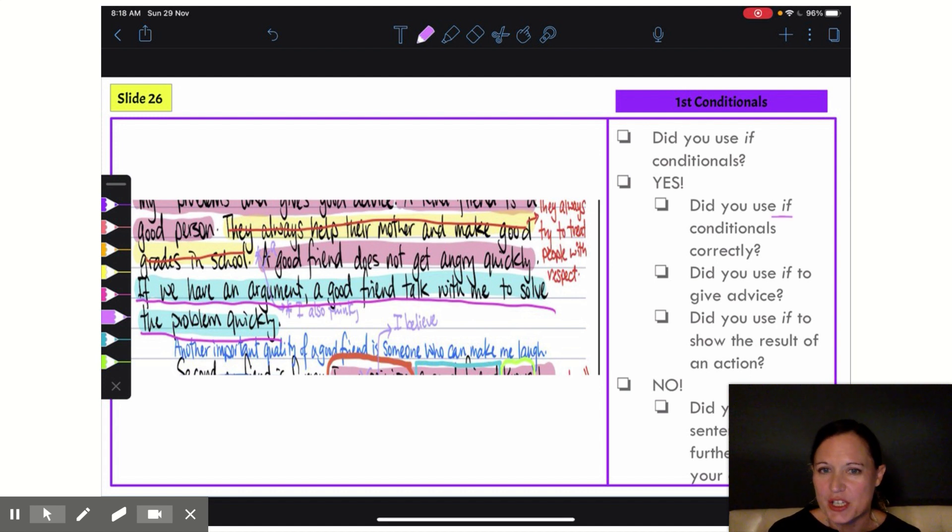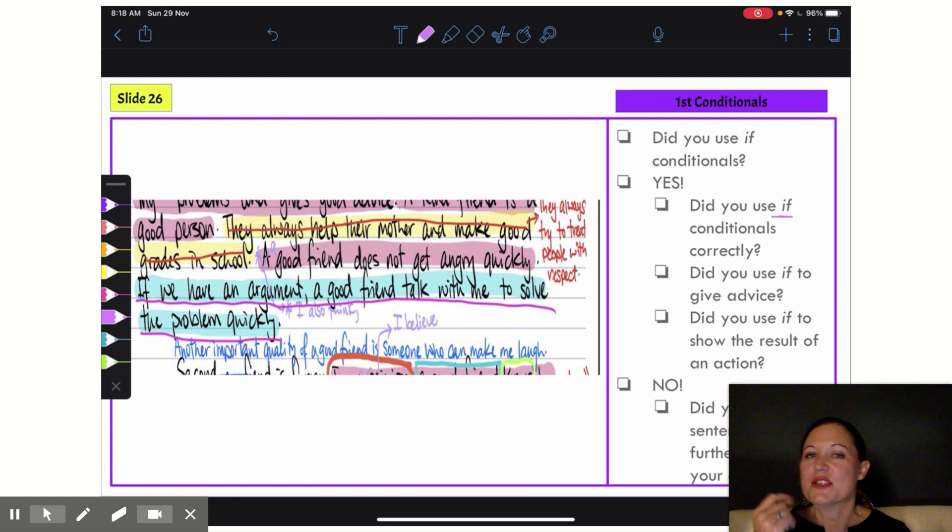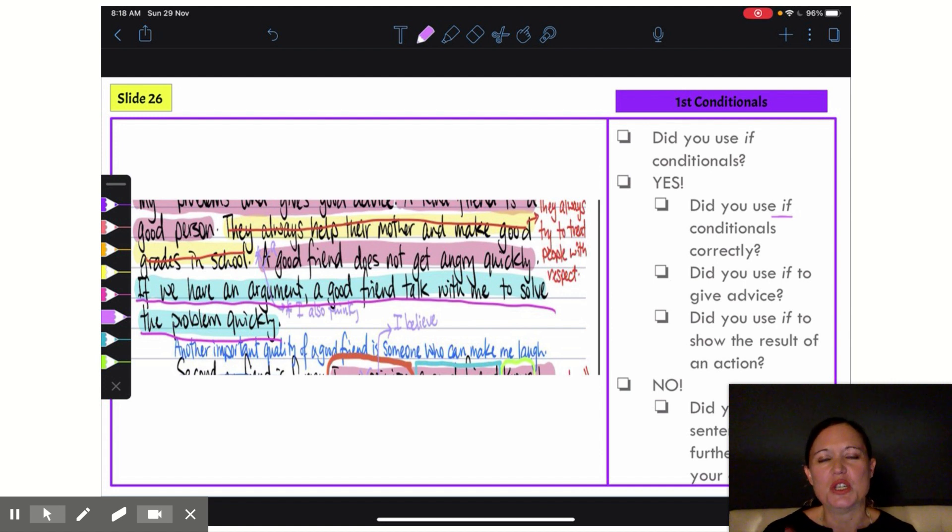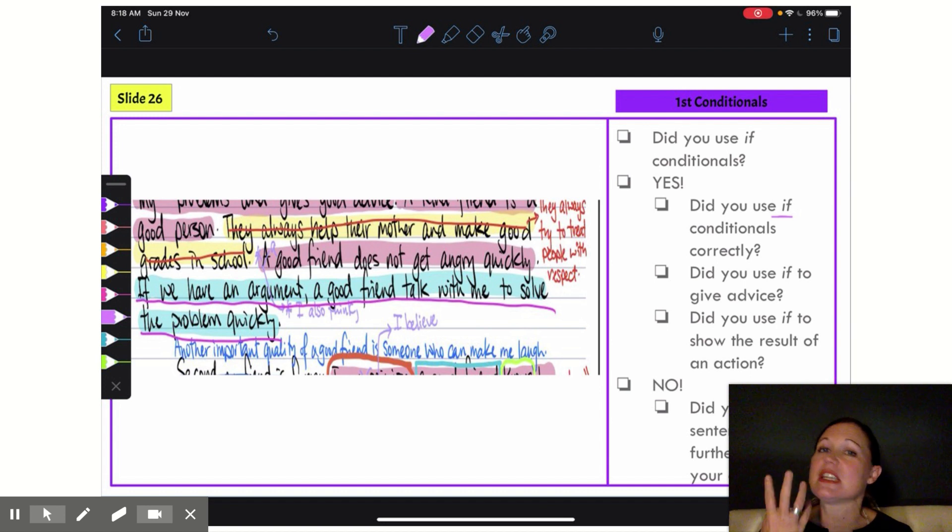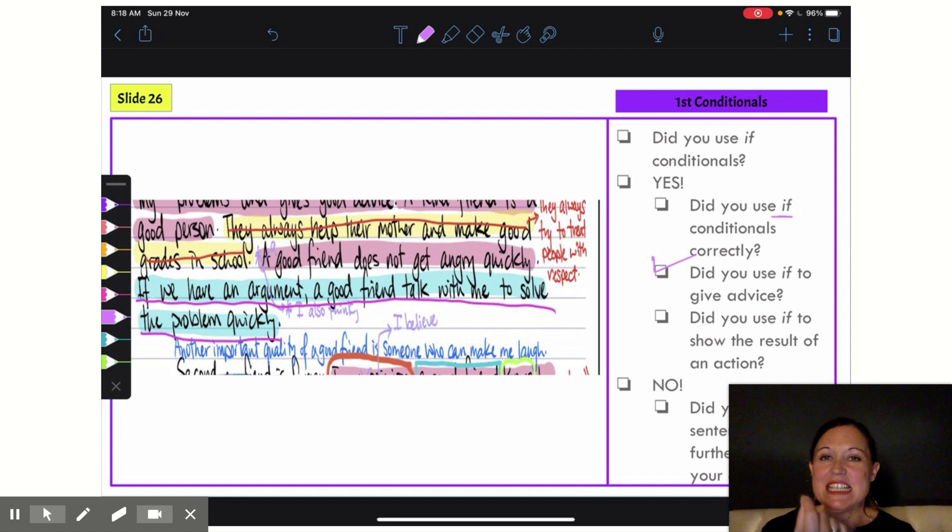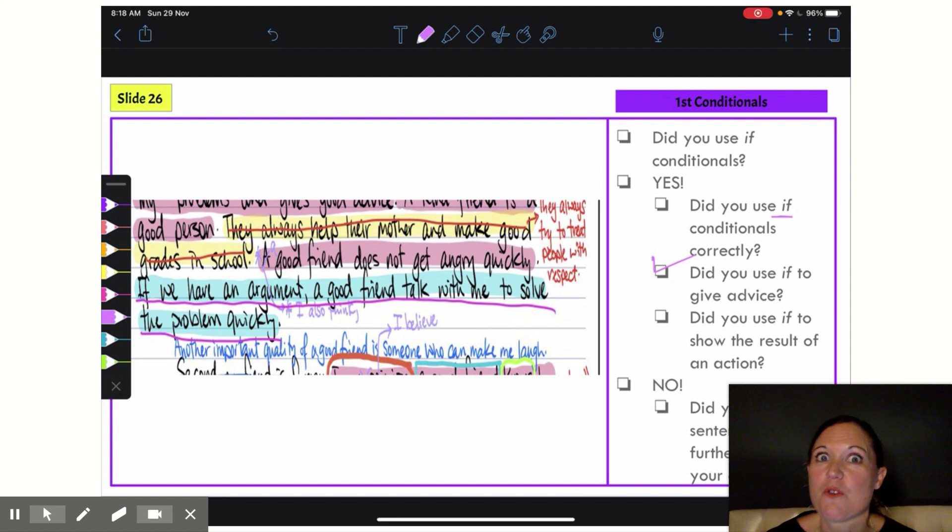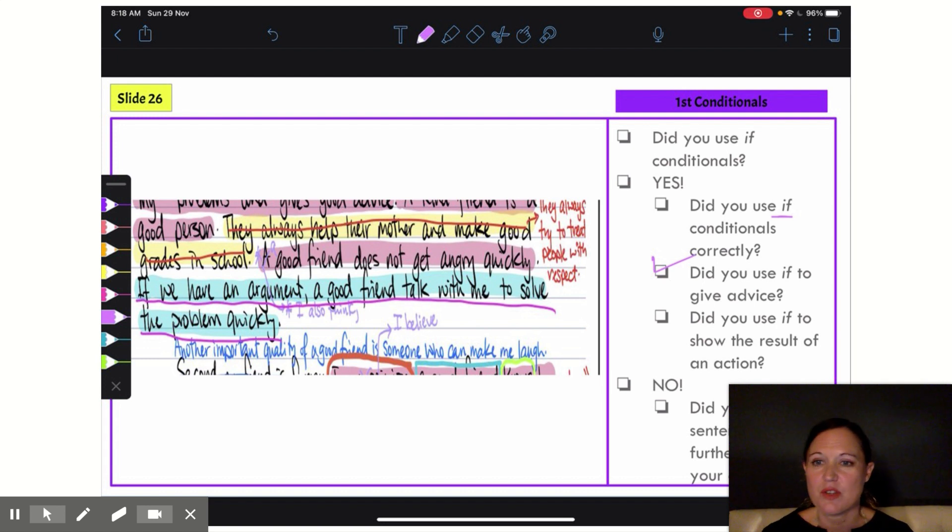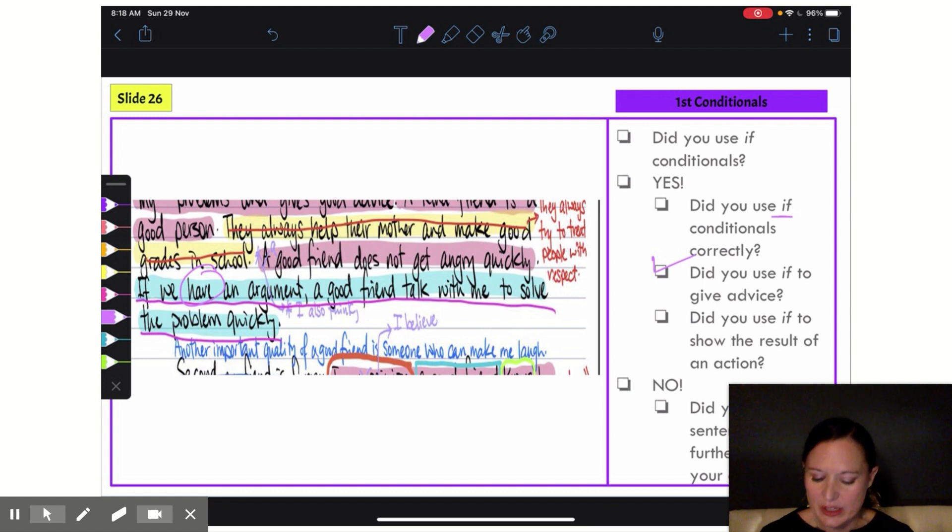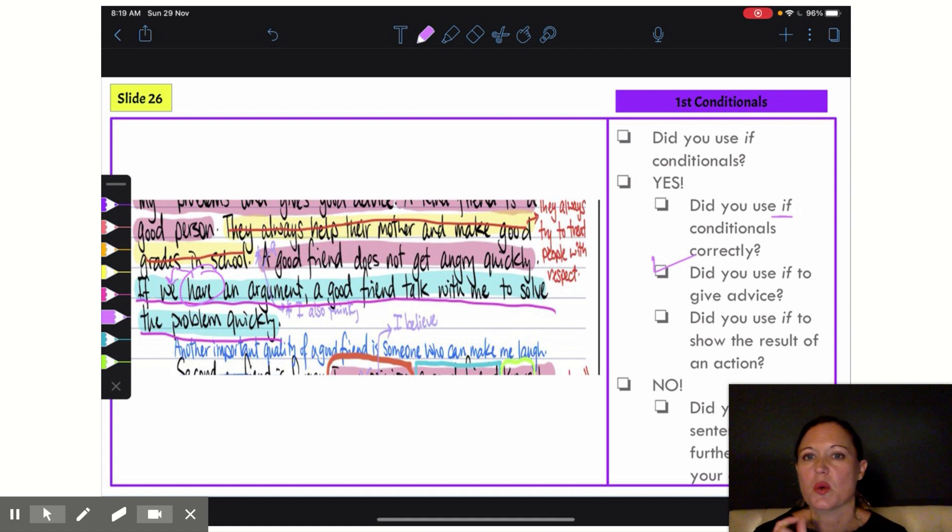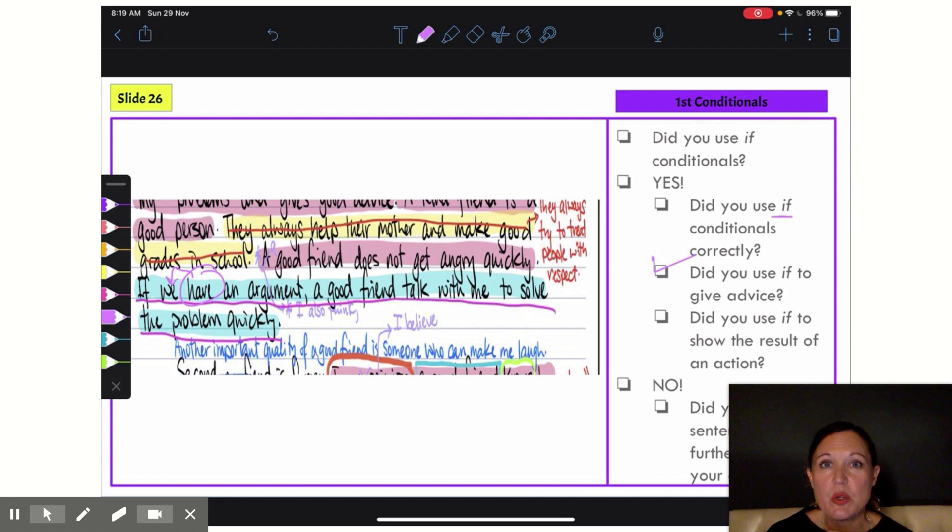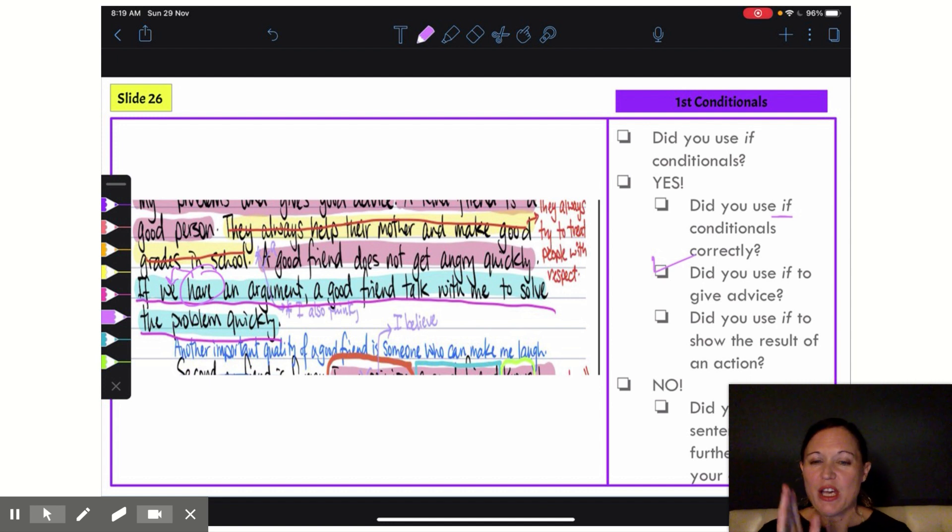So, if we have an argument, a good friend talk with me to solve the problem quickly. Here I'm giving advice to a friend about what you should do to be a good friend. So I have used it correctly for the meaning, and I used it to give advice. Did I use it correctly for the form though? I want to check first my if clause. If we have an argument—yes, I have used present simple tense and it agrees with my subject. Now I want to check my result clause and be sure that I have used a modal verb and an infinitive verb.